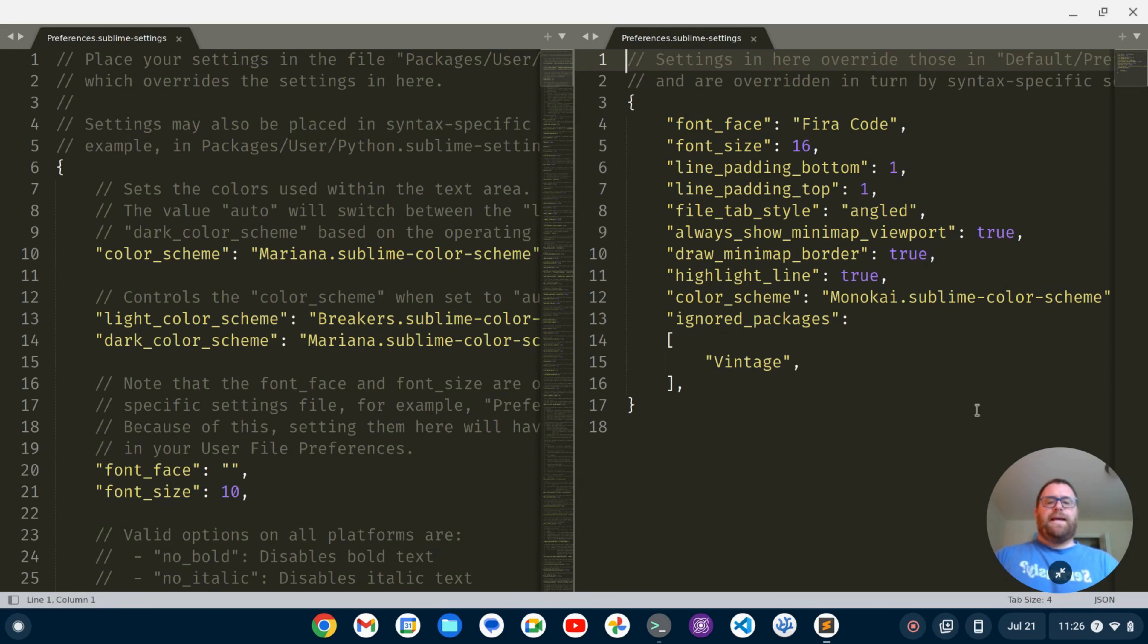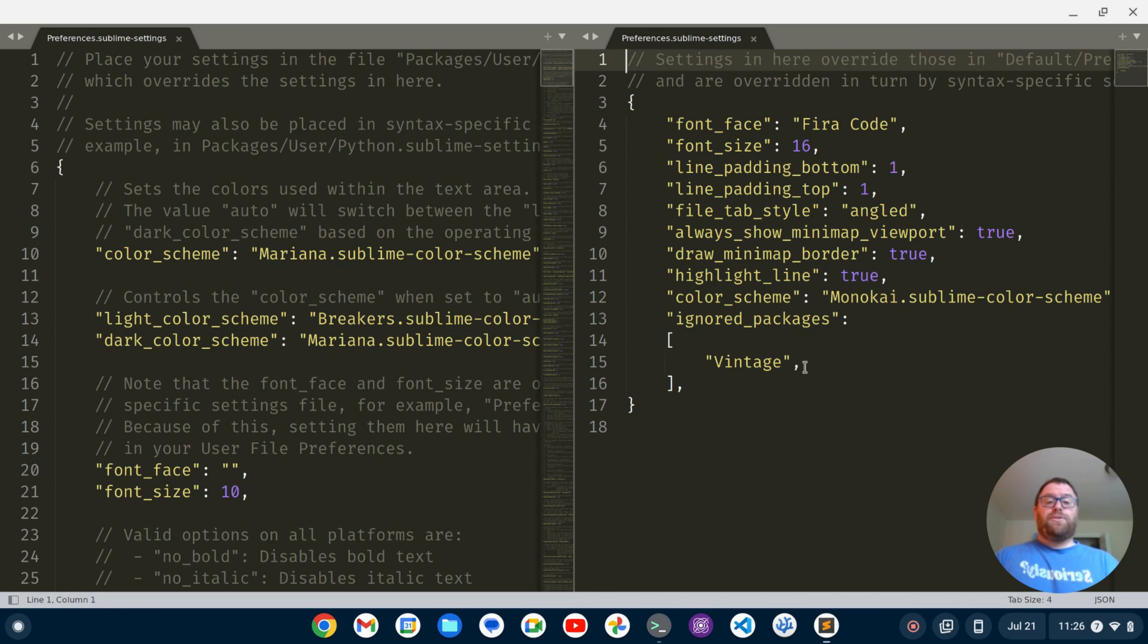I'm going to go there and I've got this line that Sublime Text generated, ignore packages vintage. To get vintage mode, all I have to do is delete this ignored packages.